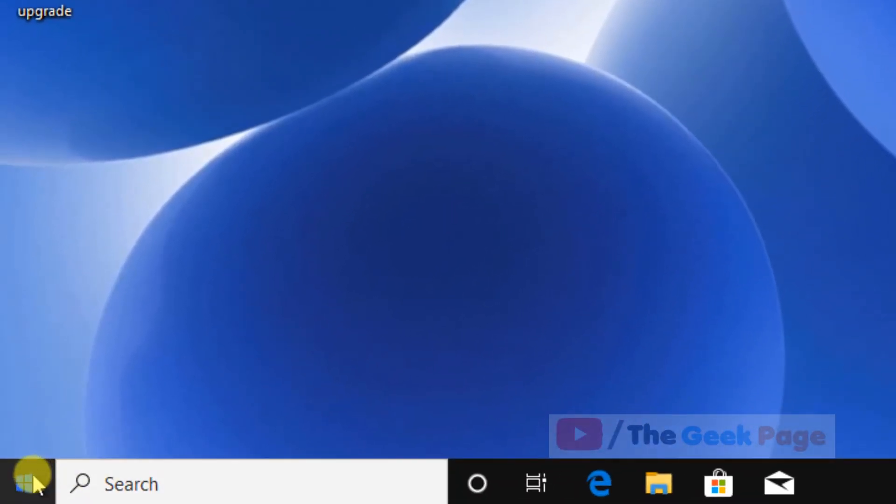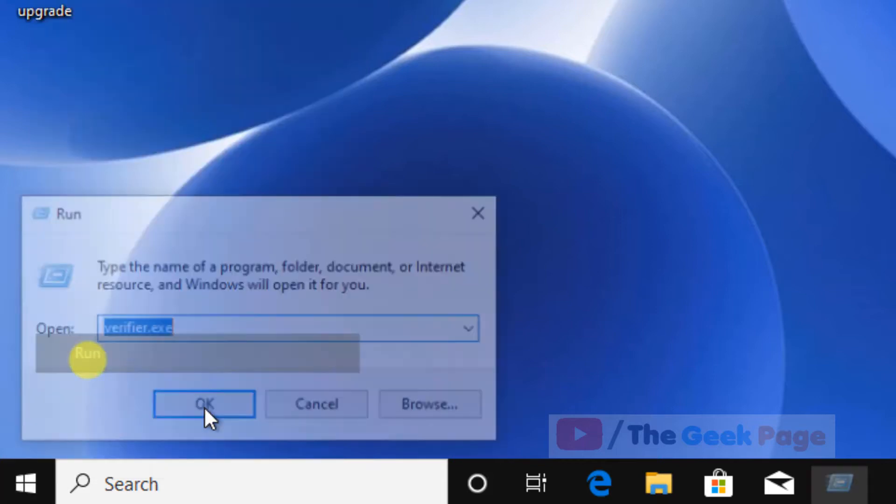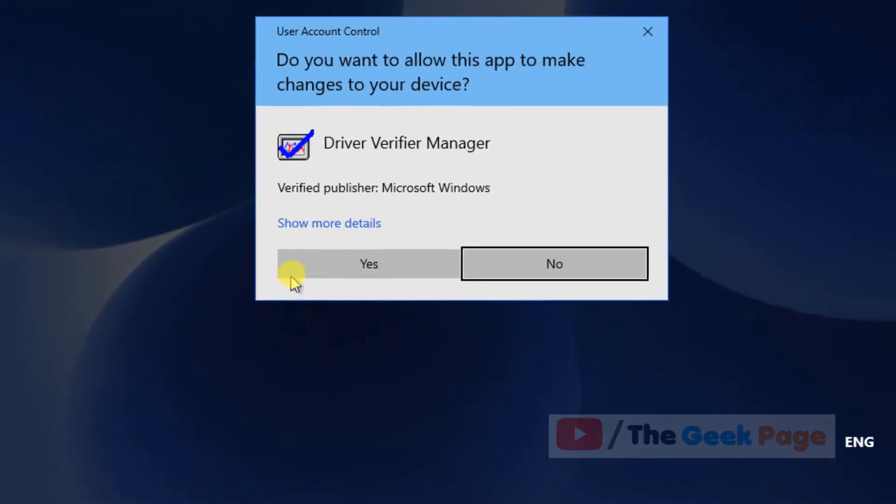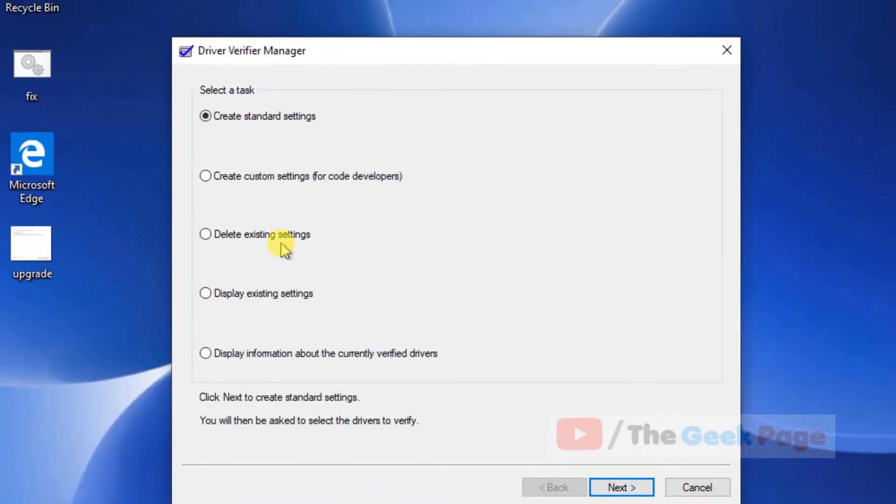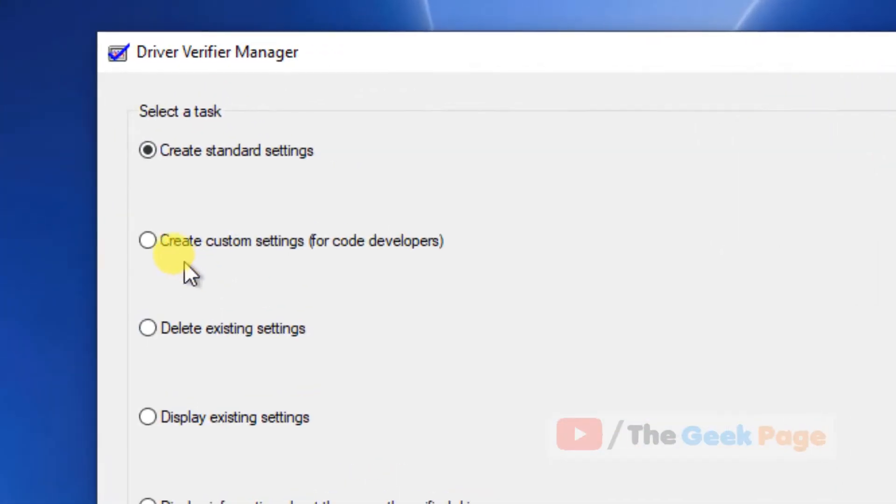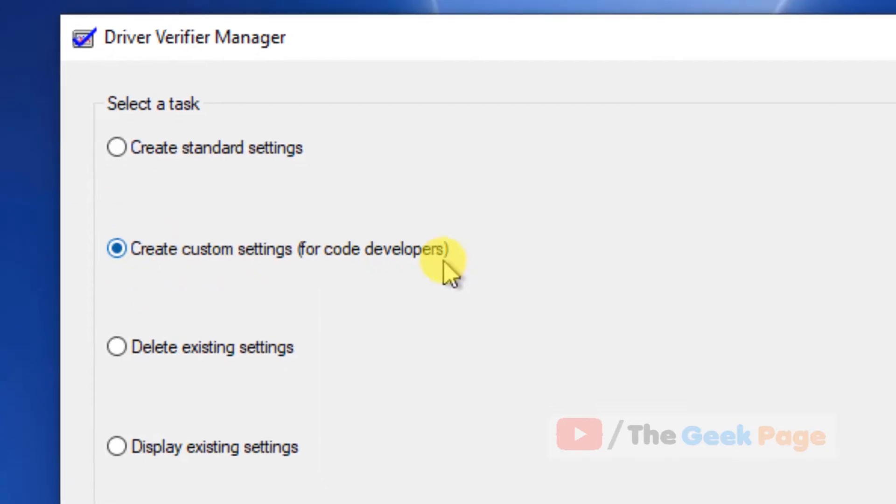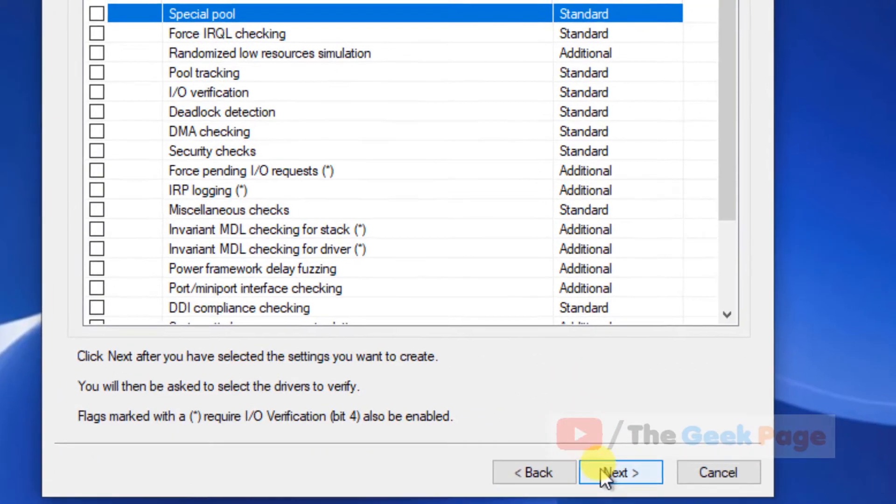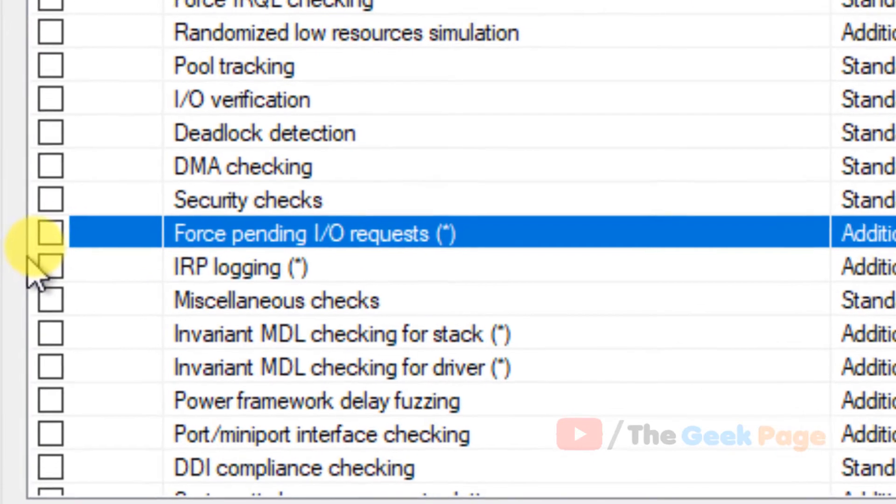Again, right-click on the Start button, click Run, and open verifier.exe. Once it opens, this time choose 'Create custom settings for code developers' and click Next.